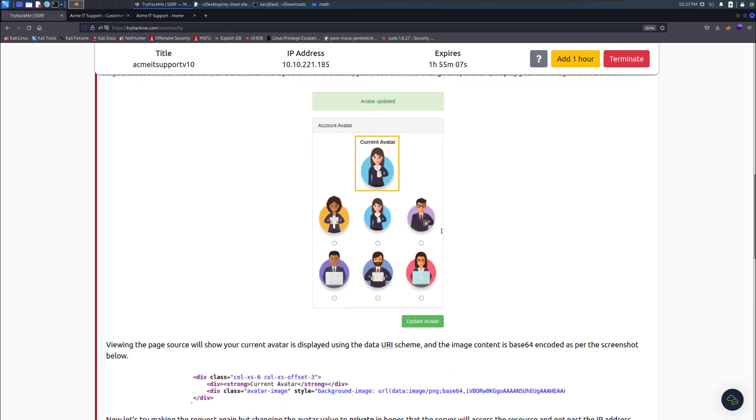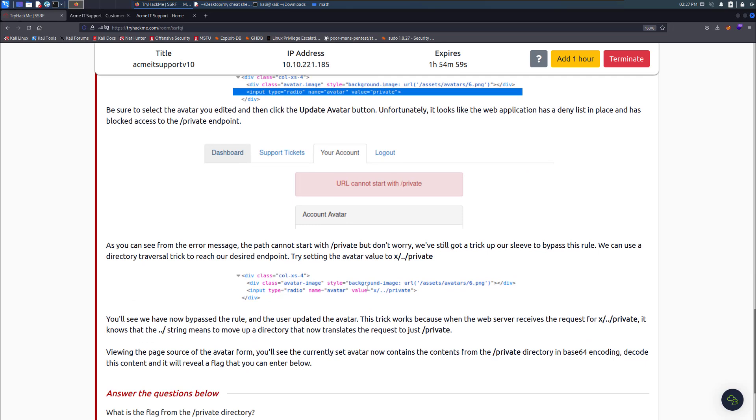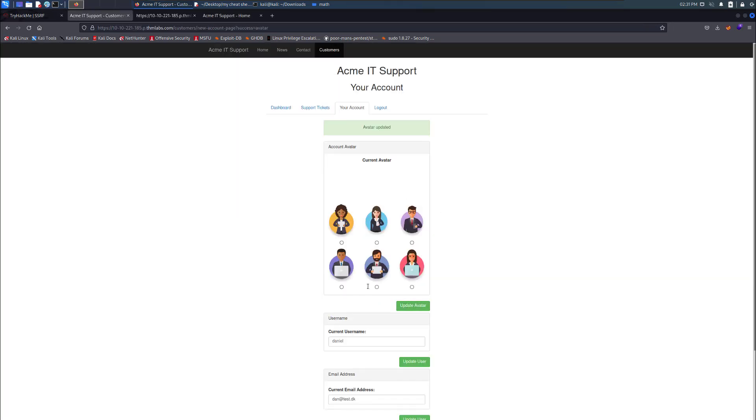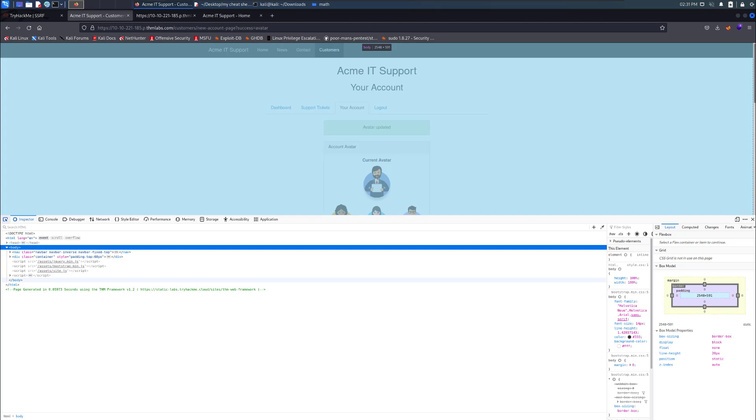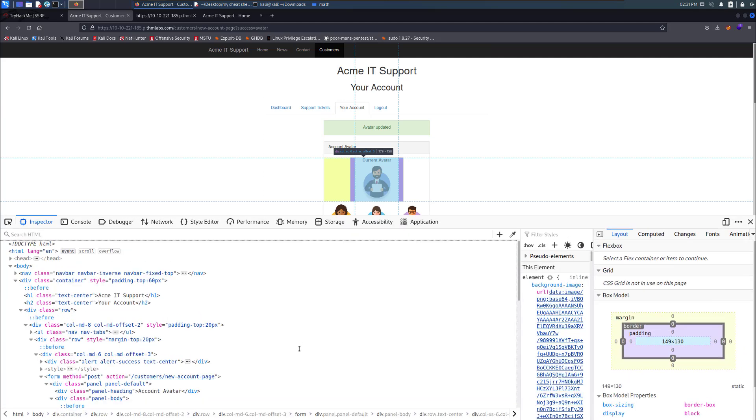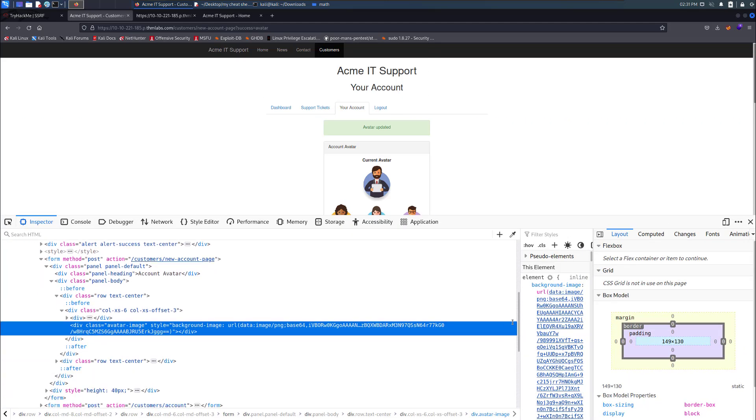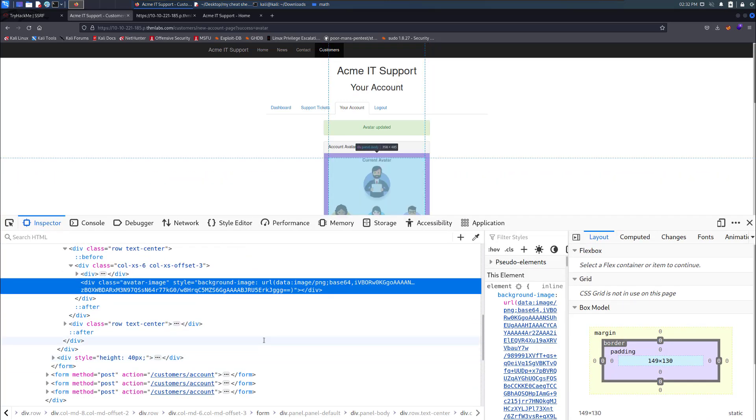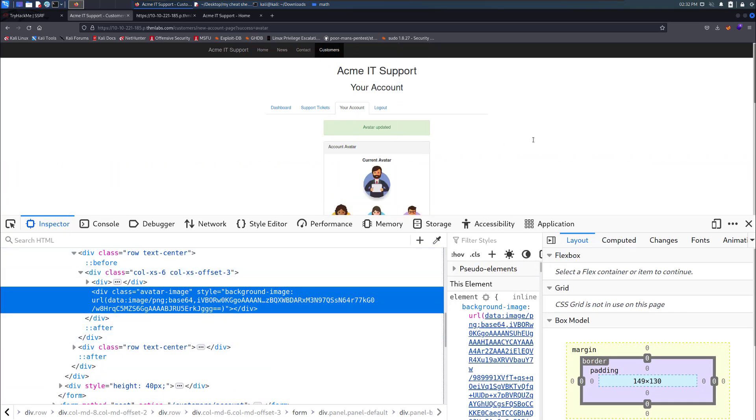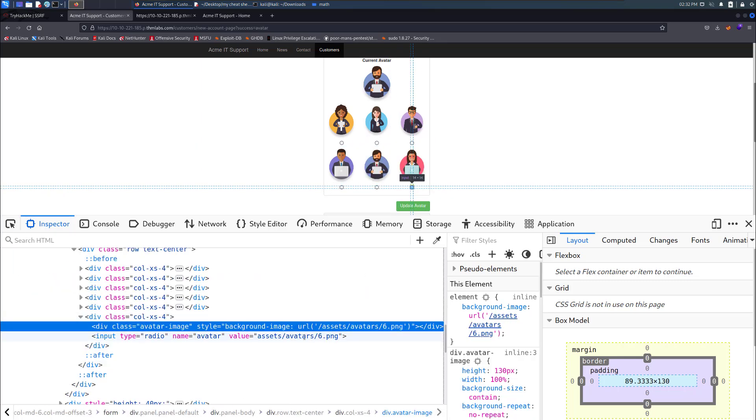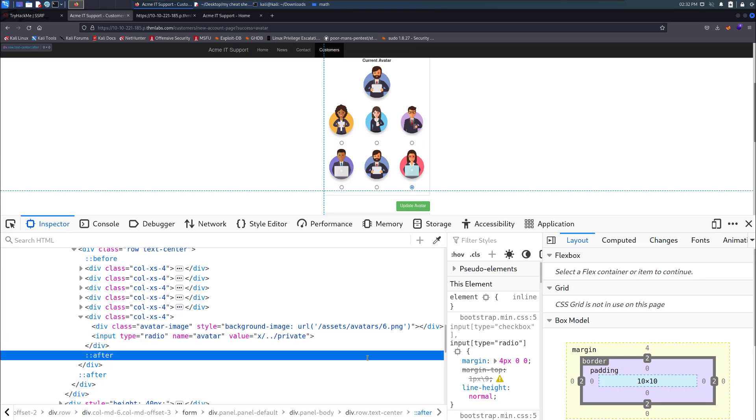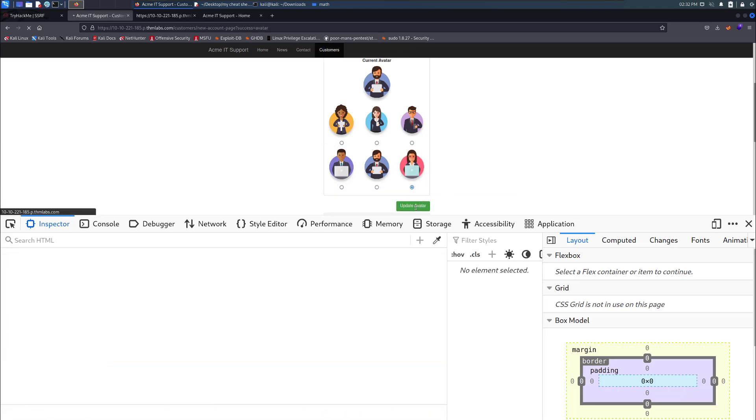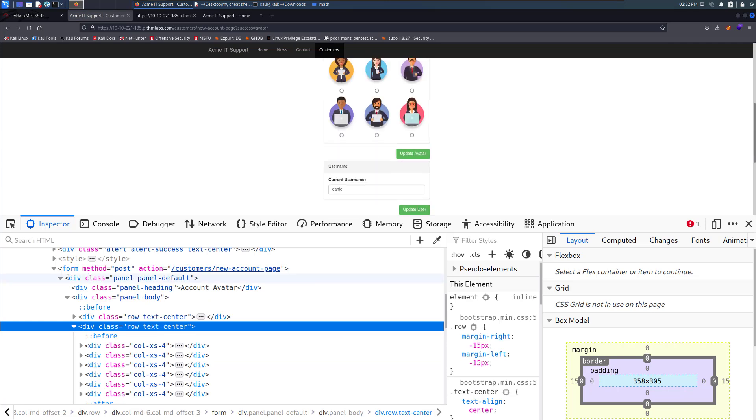Now we need to inspect the elements and also do x dot dot slash private. Pick this one right there. What about inspecting? This time, yeah, I can see it now. Next let's go ahead and pick one and then put in that as it told us to do. It just seems like there's a lot of nothing going on.